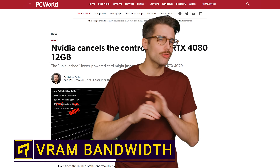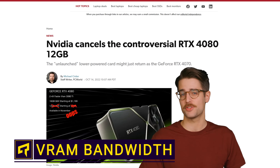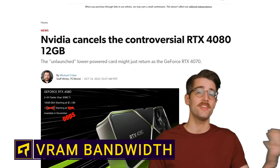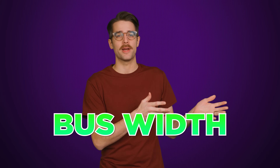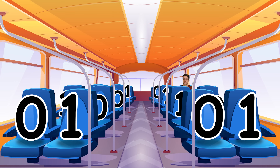One of the things people got outright angry about when the now canceled RTX 4080 12 gig from Nvidia was announced was the memory bandwidth, a spec you might also see described as bus width or something similar. But why exactly is it so important?